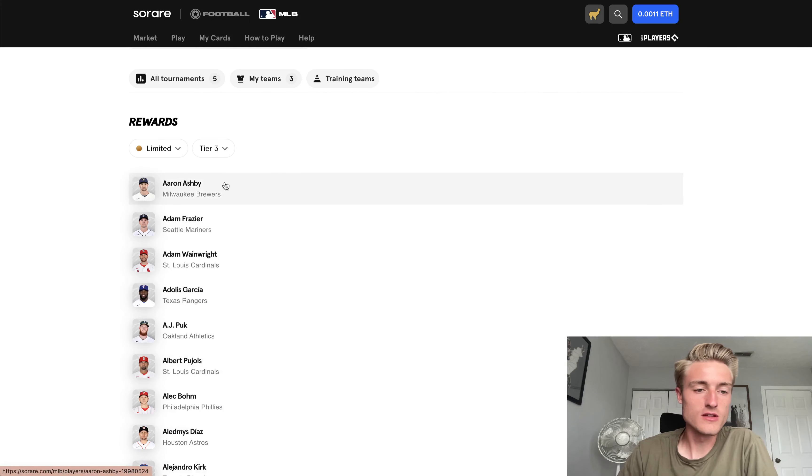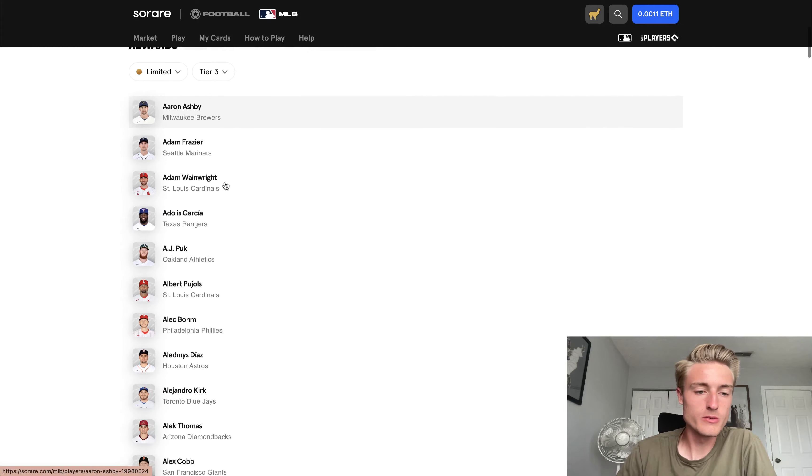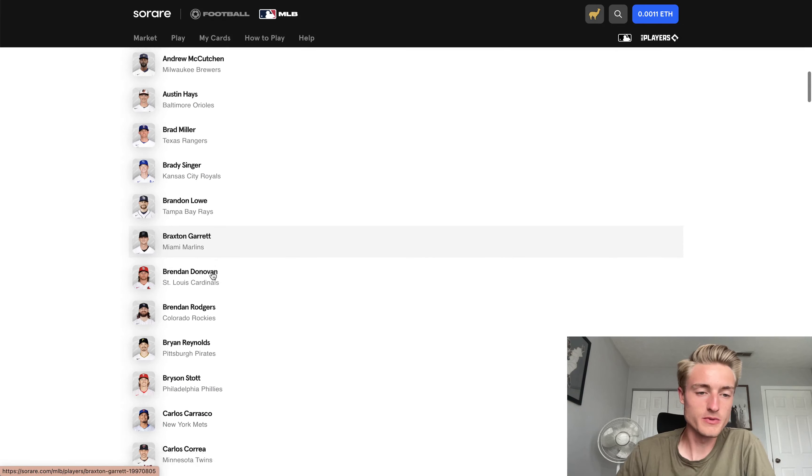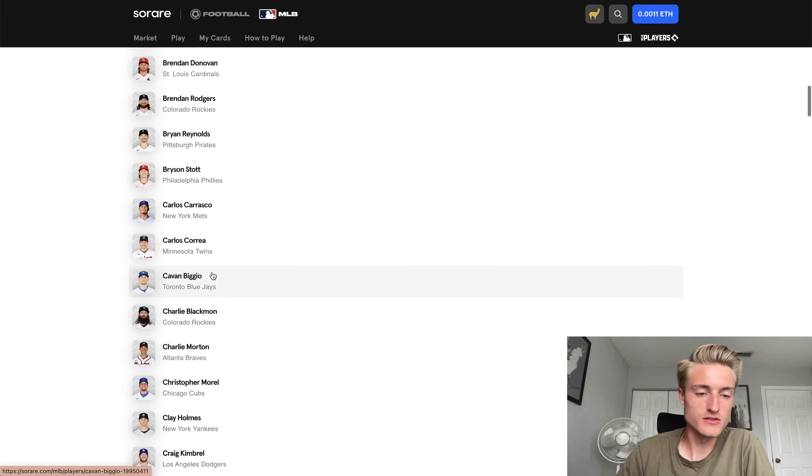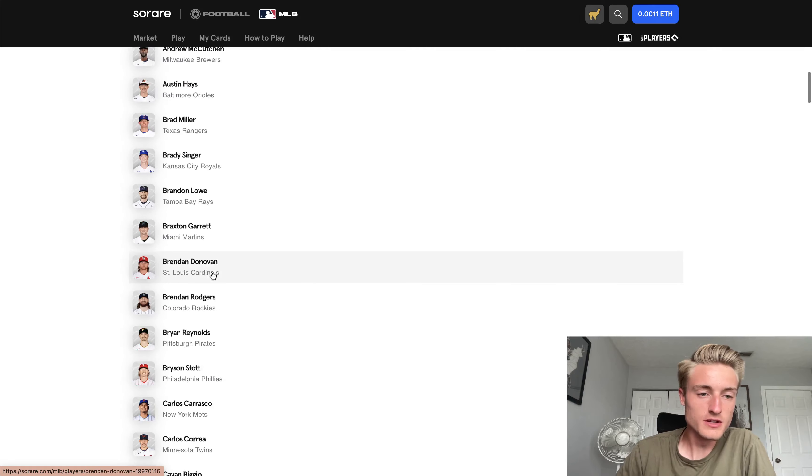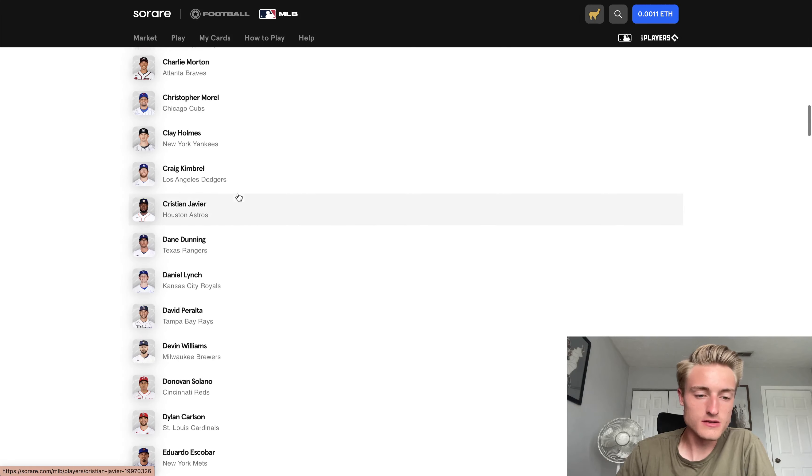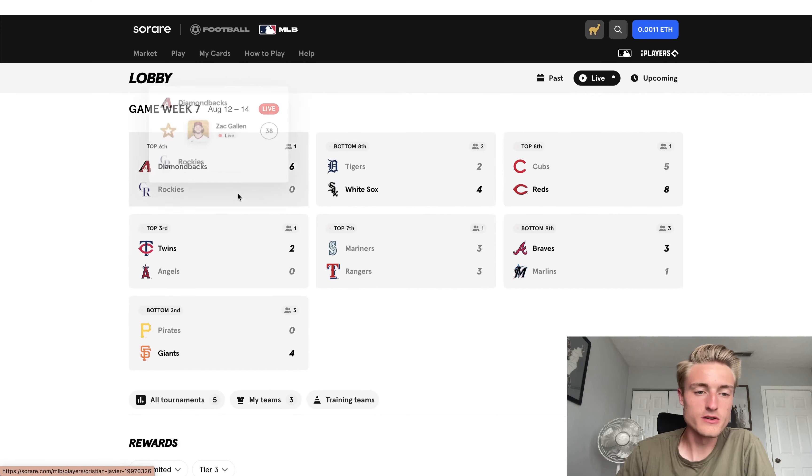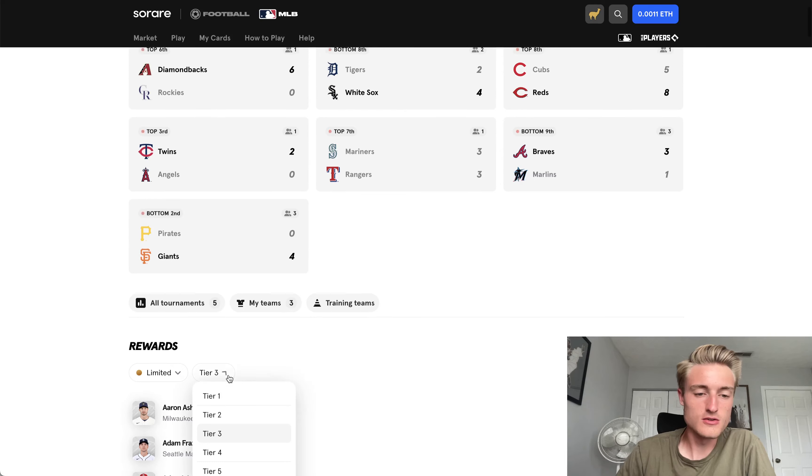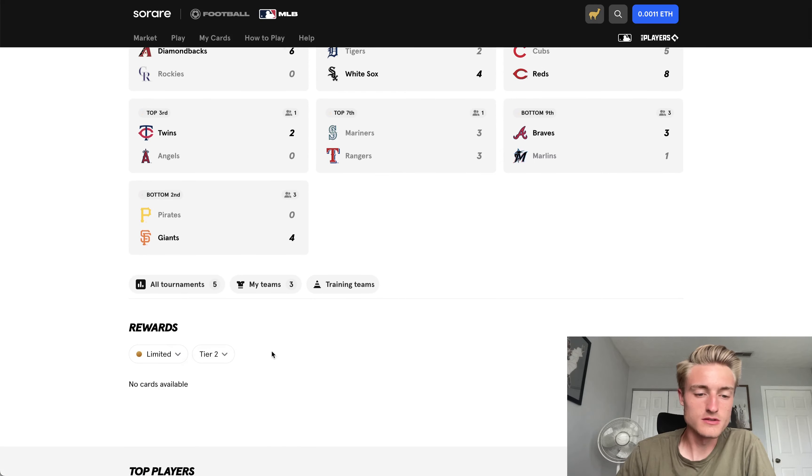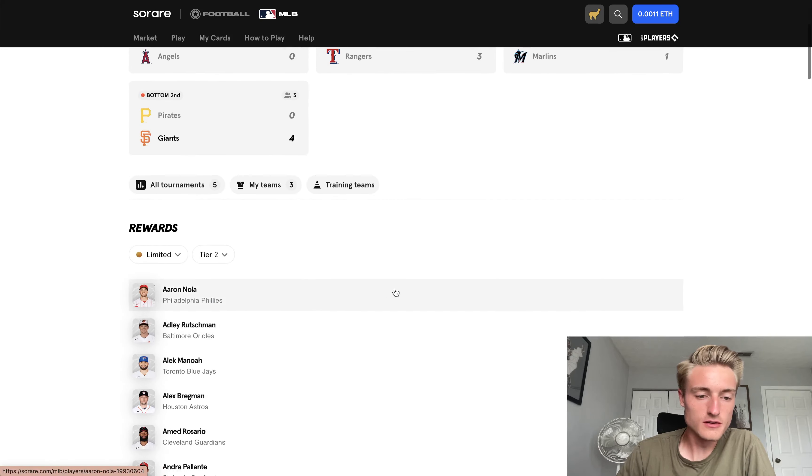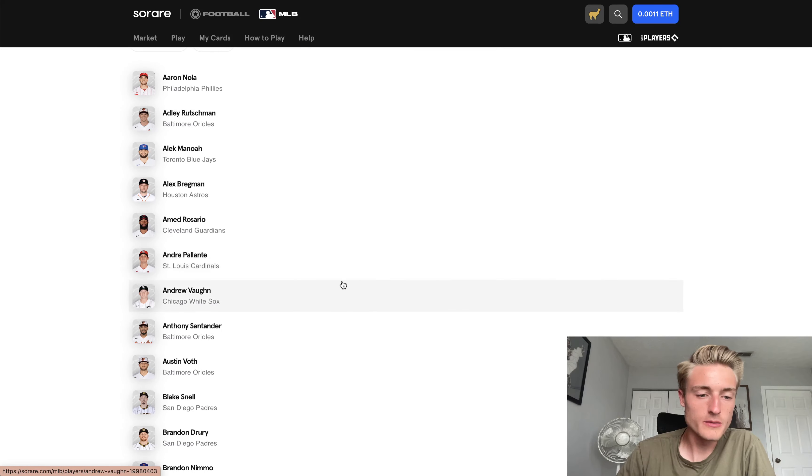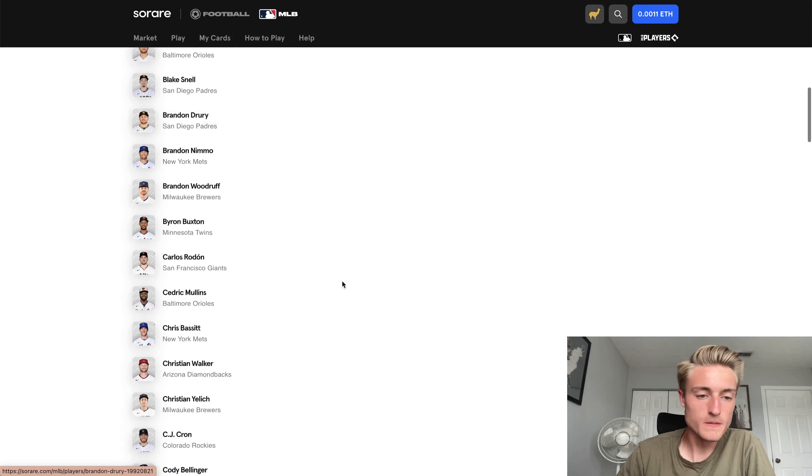You can click here. So these are the Tier 3 players that I might, I'm getting one of these players, essentially. So some decent names in here. I saw Andres Jimenez, some other players, but let's look at Tier 2 as well. Tier 2 is a little bit better than Tier 3. We got Ahmed Rosario.